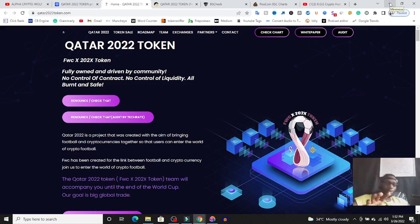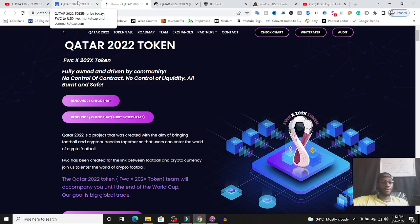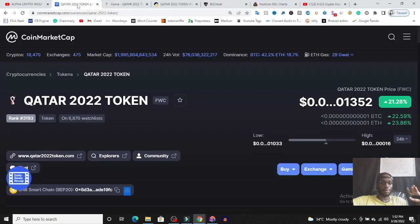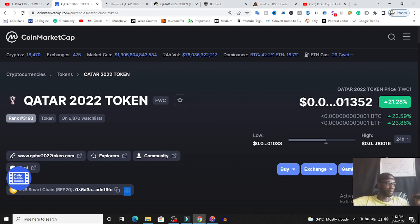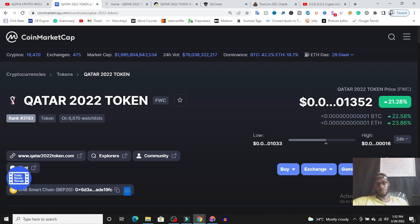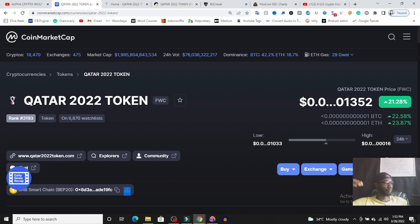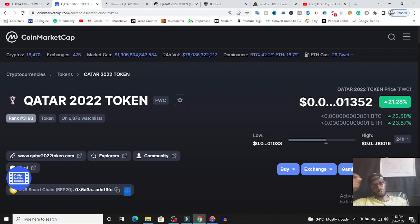Alright guys, so have you seen this token, Qatar 2022 token? On many occasions, I've seen this token pump on CoinMarketCap in the trending space and biggest gainers, and I've been wondering what is behind this project. I know Qatar 2022 is basically the World Cup project to be played in Qatar, but I don't think FIFA has released any official token for the World Cup. I think some people in the crypto space decided to create a token for the World Cup.